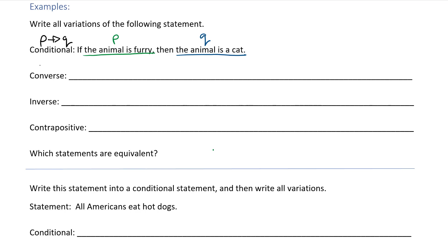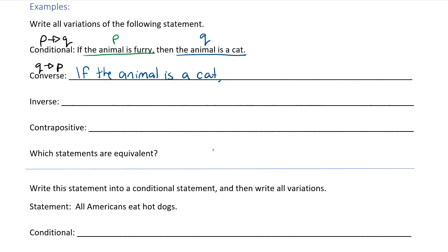So the converse we're going to write as if Q then P. So if the Q part is 'the animal is a cat,' then the animal is furry.